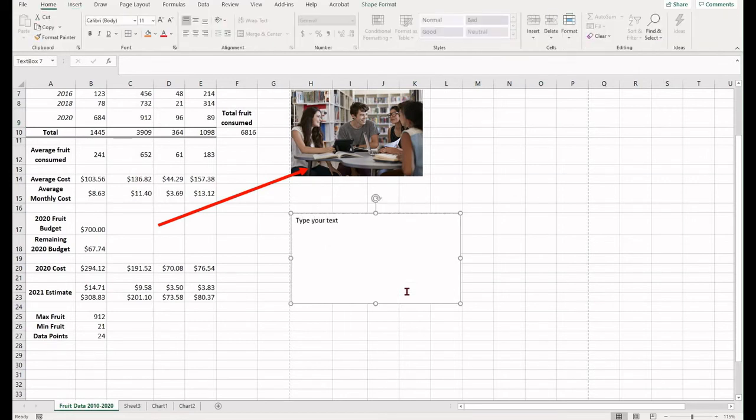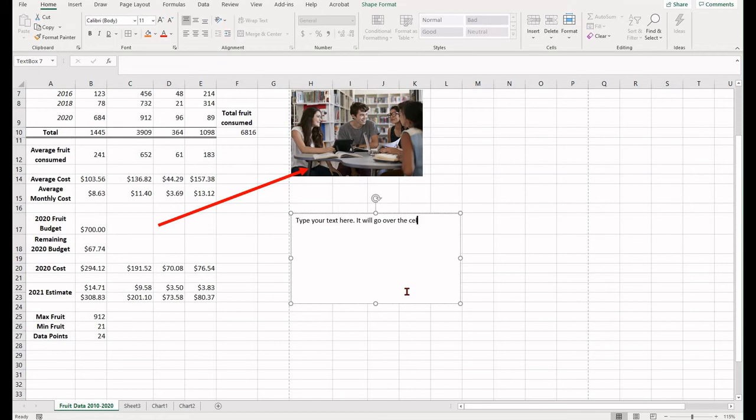You can use the shape format option to edit information in it and in the home tab you can use the font group to edit how your text looks.